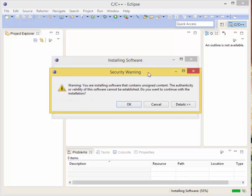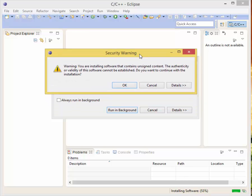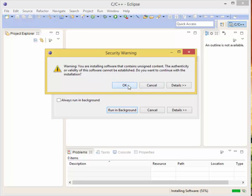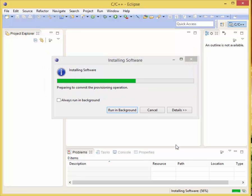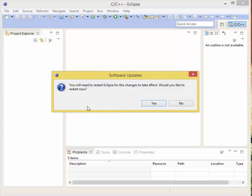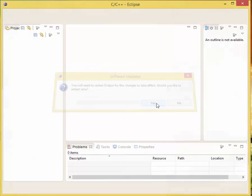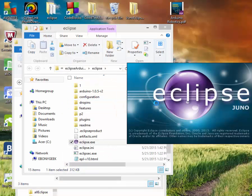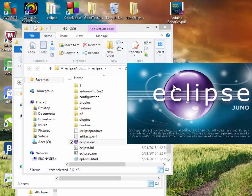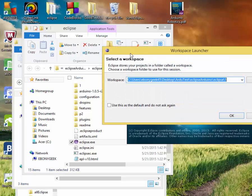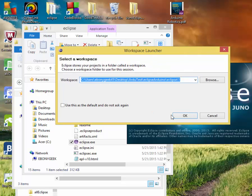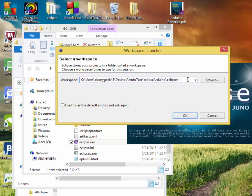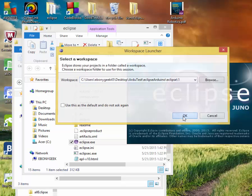We have a security warning. That's fine, it's saying that you're installing software that contains unsigned content. That's okay, it's going to keep going. Now it's telling you you will need to restart Eclipse. Click Yes and wait for it to come back up.